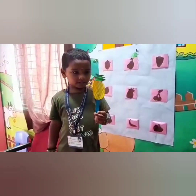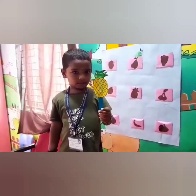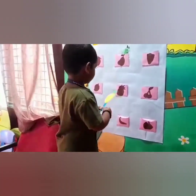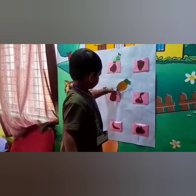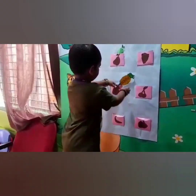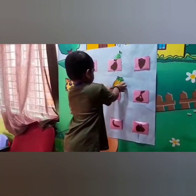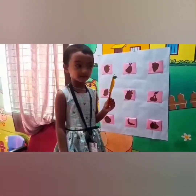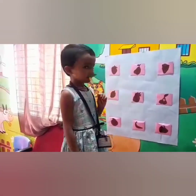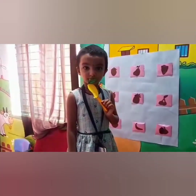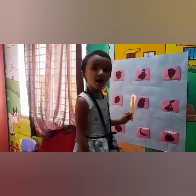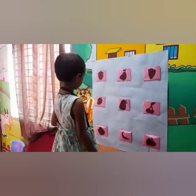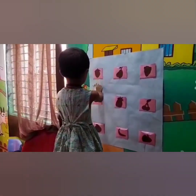Riyadik Shah, what fruit is that? Pineapple! Yes, match it with the pineapple shadow. Very good girl. Riyadik Shah, are you ready? What fruit is that? Mango. Yes, check where is the mango shadow. Yes, very good girl.